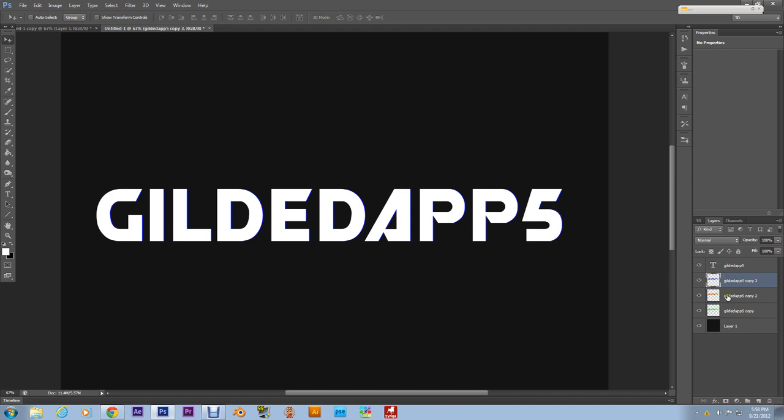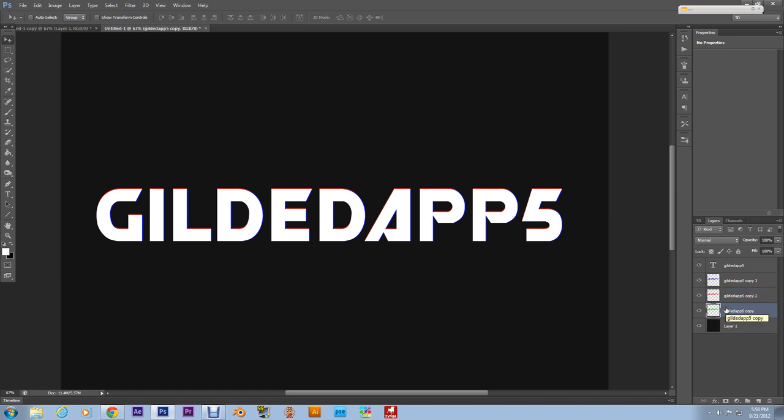Now I'm gonna select the Red layer and I'm gonna nudge it up, nudge it up about three times. It all depends on your taste really, how you feel about it. Nudge that up. And what I'm gonna do to the Green, I'm gonna nudge it backwards, about three times backwards. There we go.